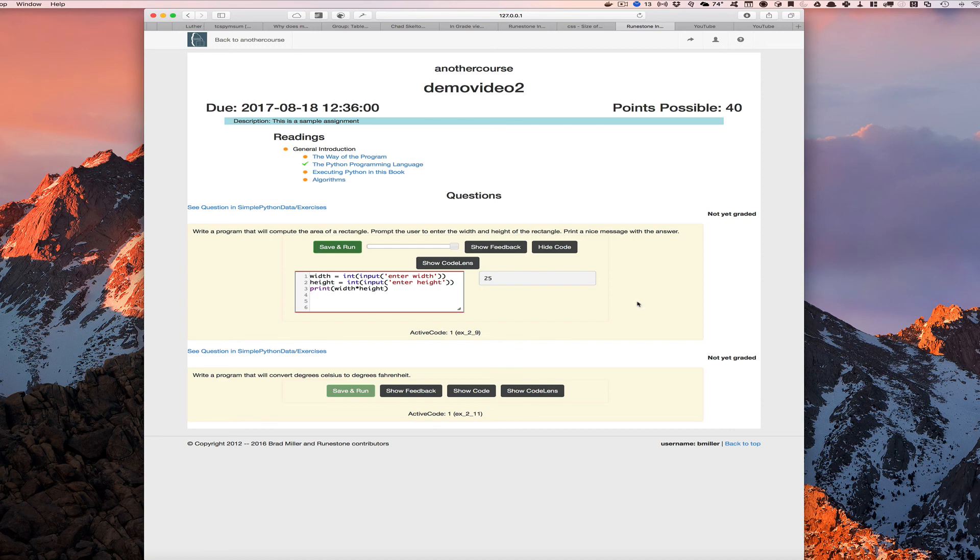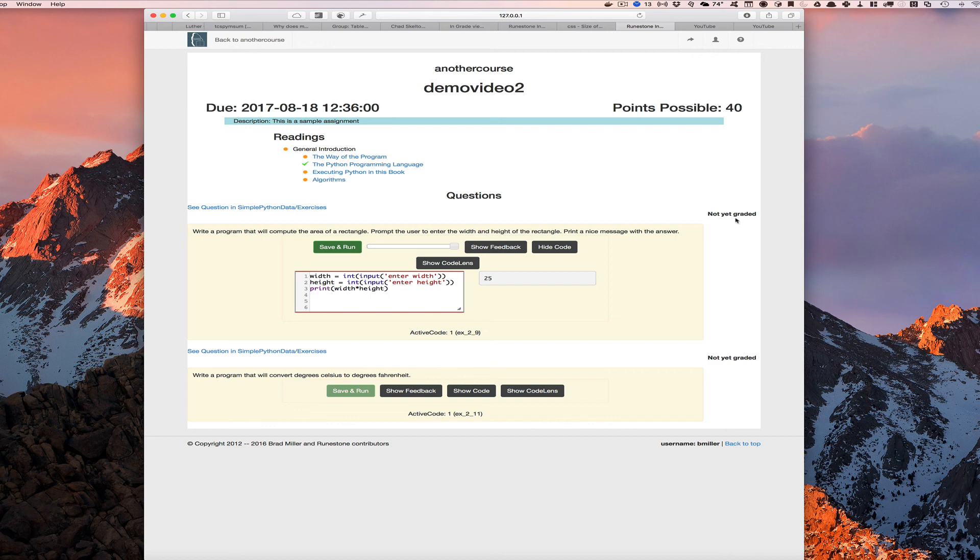So that's the assignment building interface. That's how your students will see their assignments. Once you've graded them, which we'll cover in another video, the students will be able to see the grade that they received on each one of these, along with any comments that you might have made on their programming parts of their assignment.